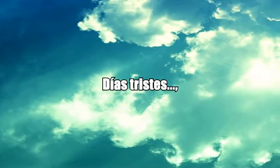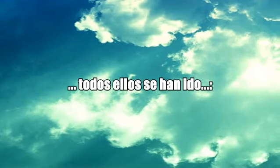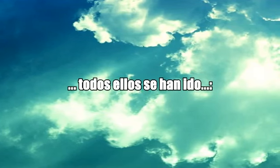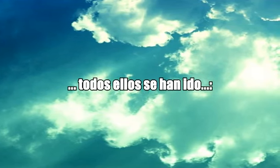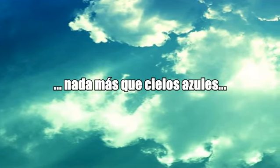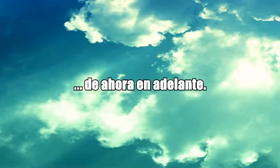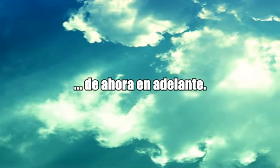how they fly. Blue days, all of them gone, nothing but blue skies from now on. Blue days.